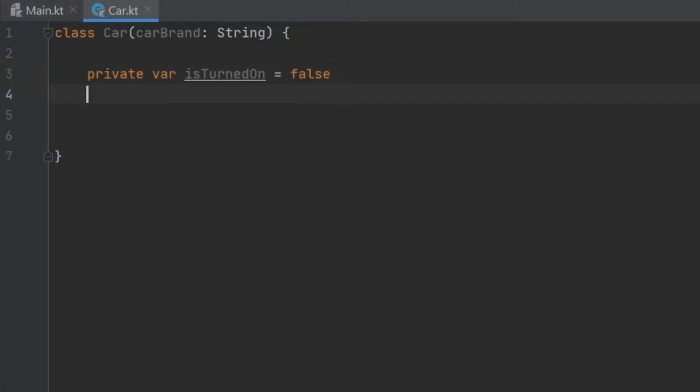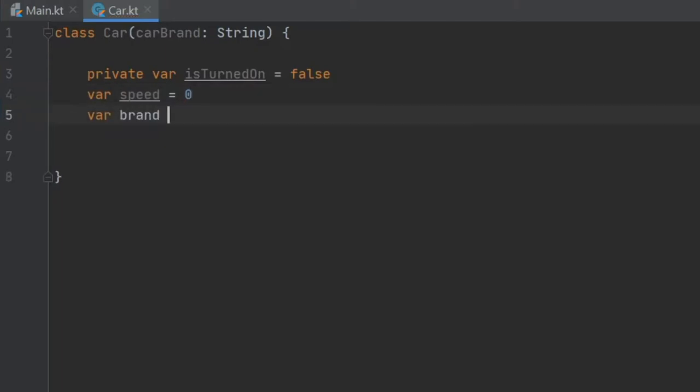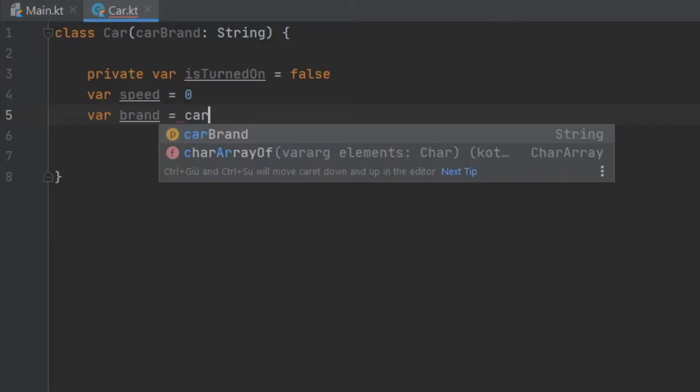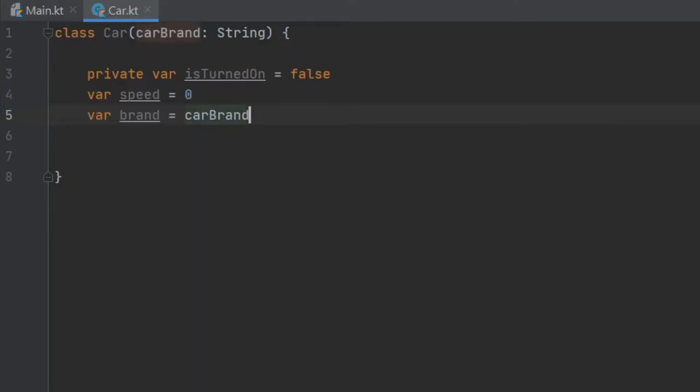And I'm going to write var speeds and initialize it with the value of zero. And finally, var brand, which is going to be the car brand we passed into the constructor.